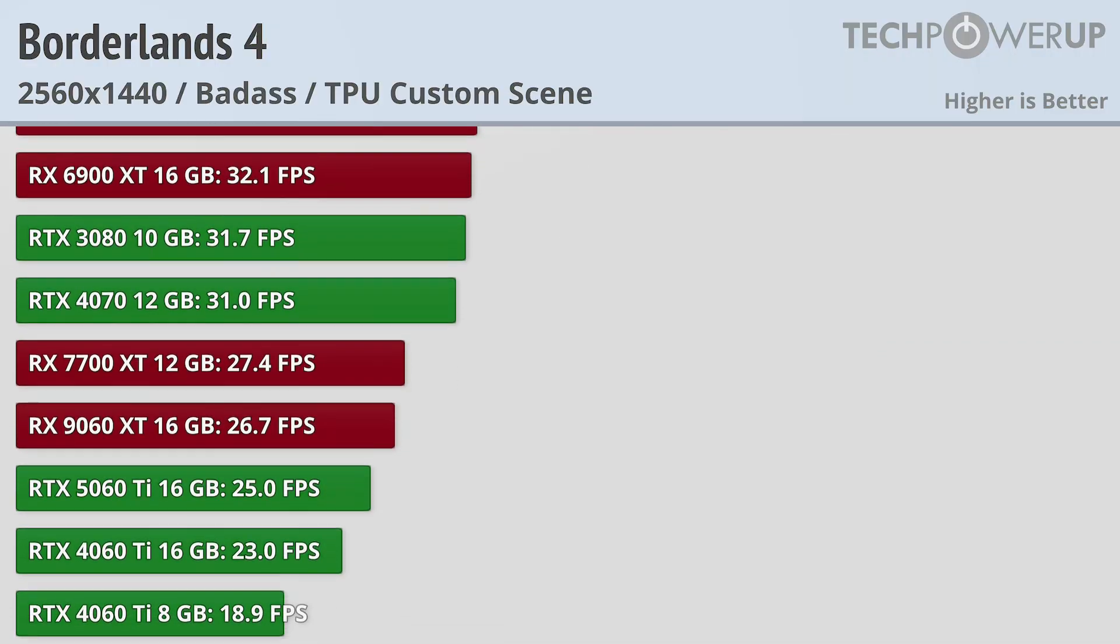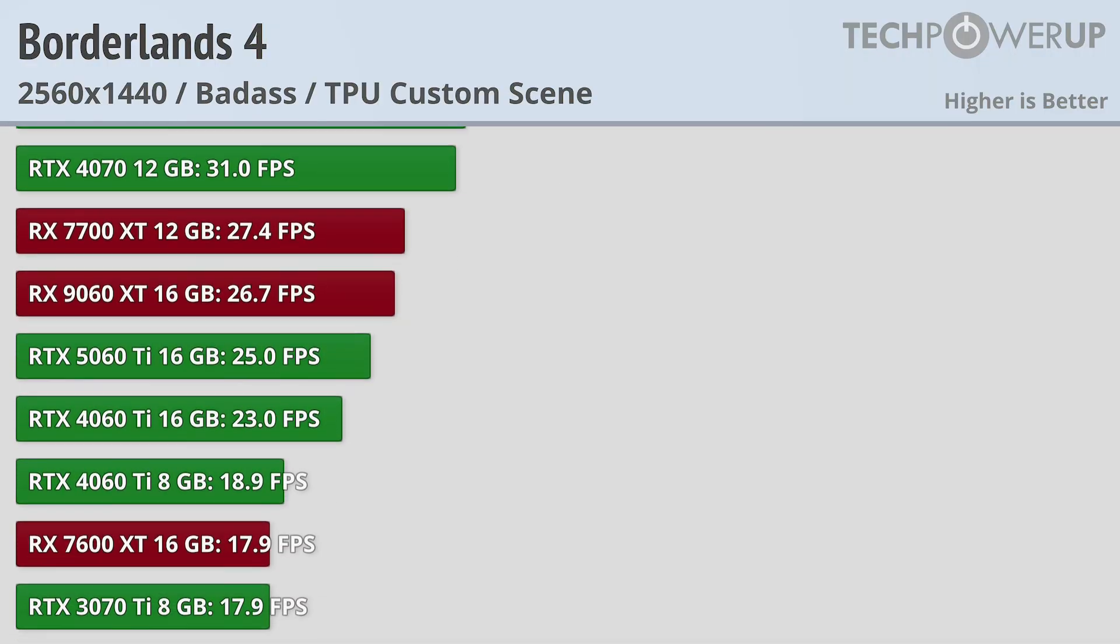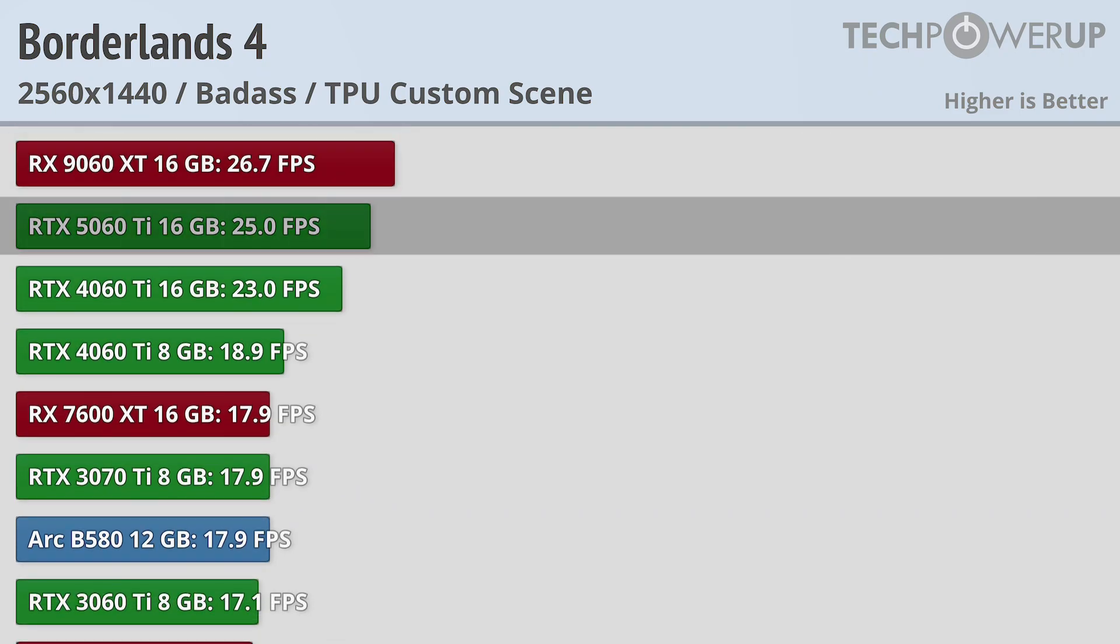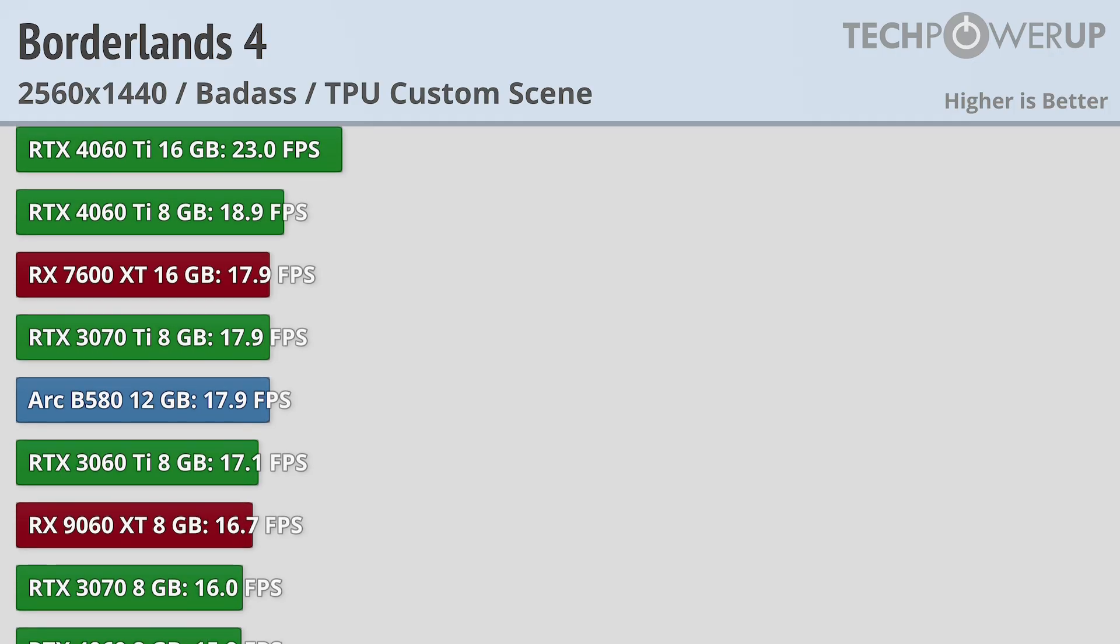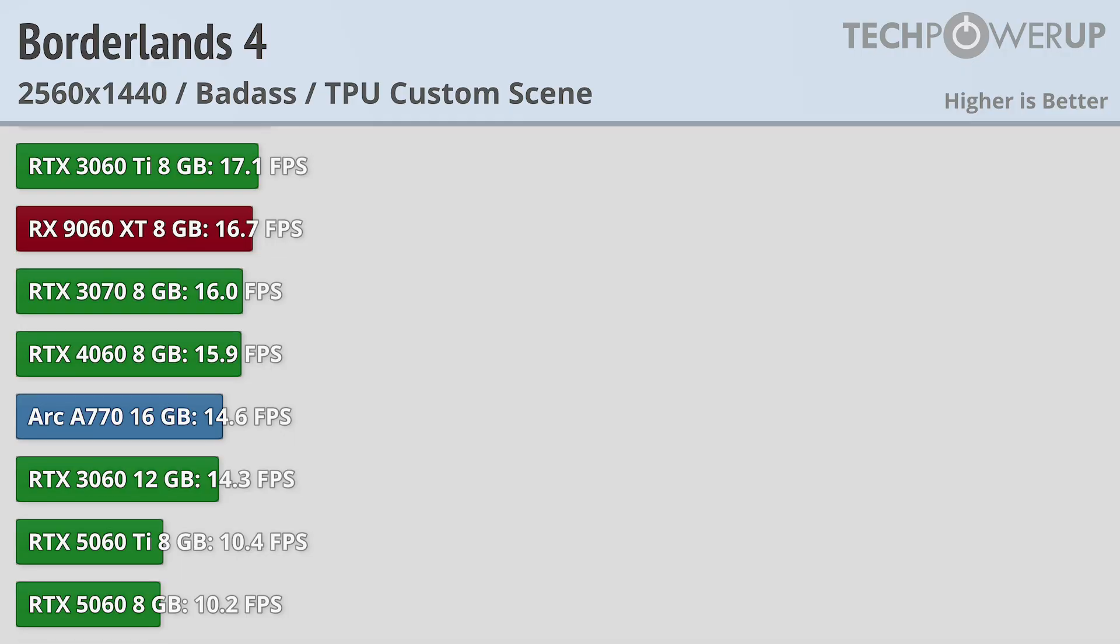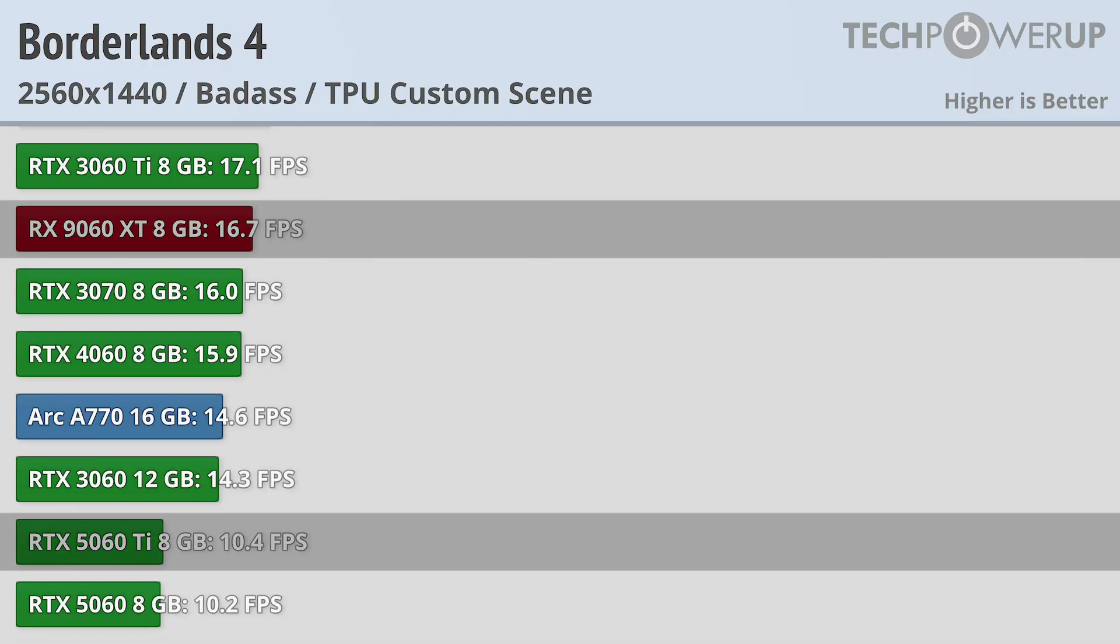We can also see here that the 16GB version of cards, namely the RX 9060 XT and RTX 5060 Ti 16GB, while both failed to provide playable frame rates, do deliver a substantial increase in performance above their 8GB counterparts.